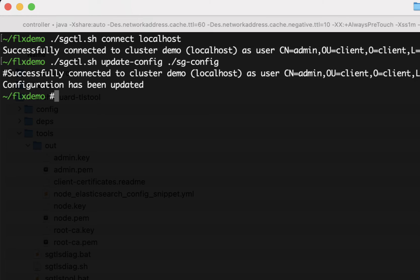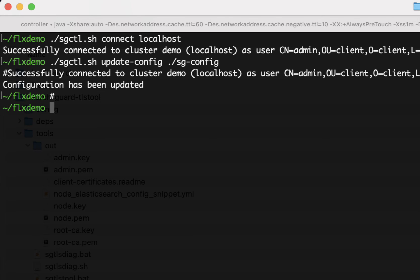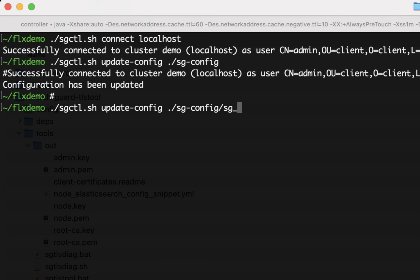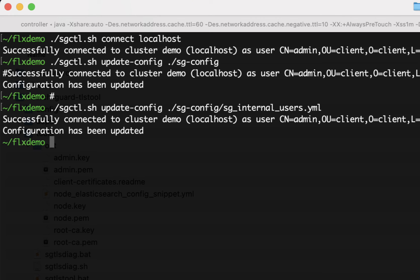You can also update just single files. So if you just want to update the internal user database, for example, you can do SearchGuard control again, update config and then just give the path to one specific file like the SG internal users YAML file, which then only updates the internal users.